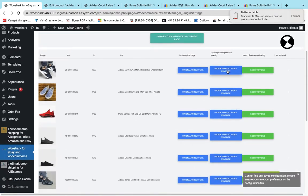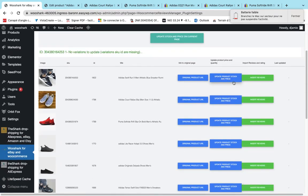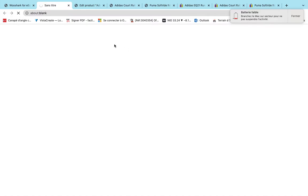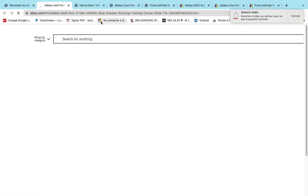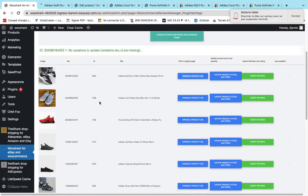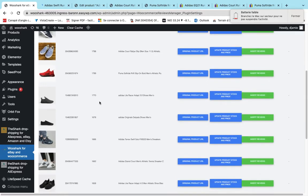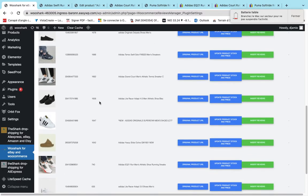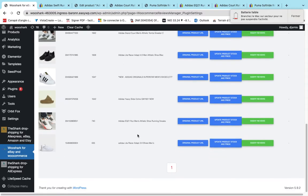I can update the stock and the price of the product. I can insert reviews. I can open the original product URL. If I want to check the product on eBay, I can open from here. And that's all.